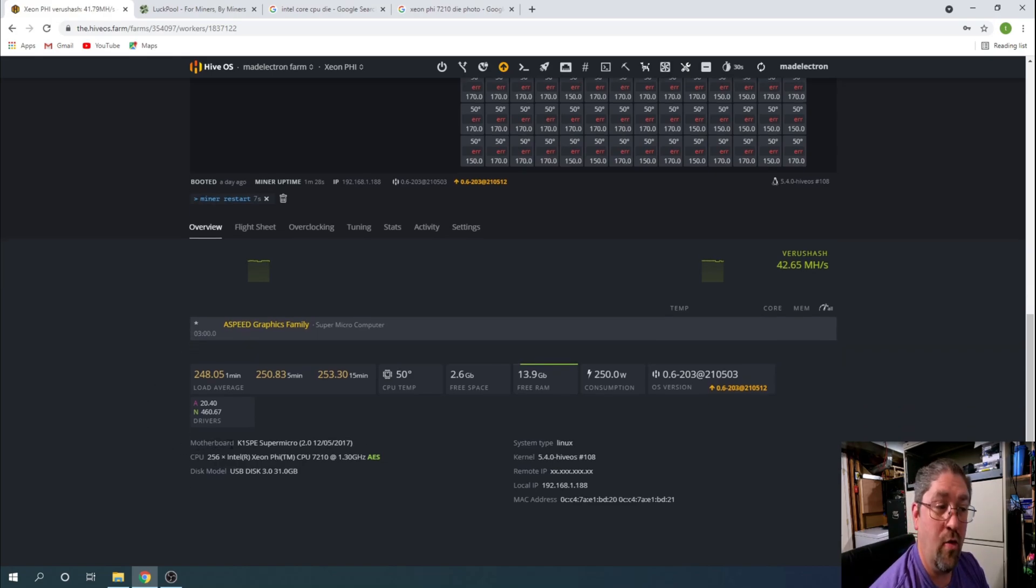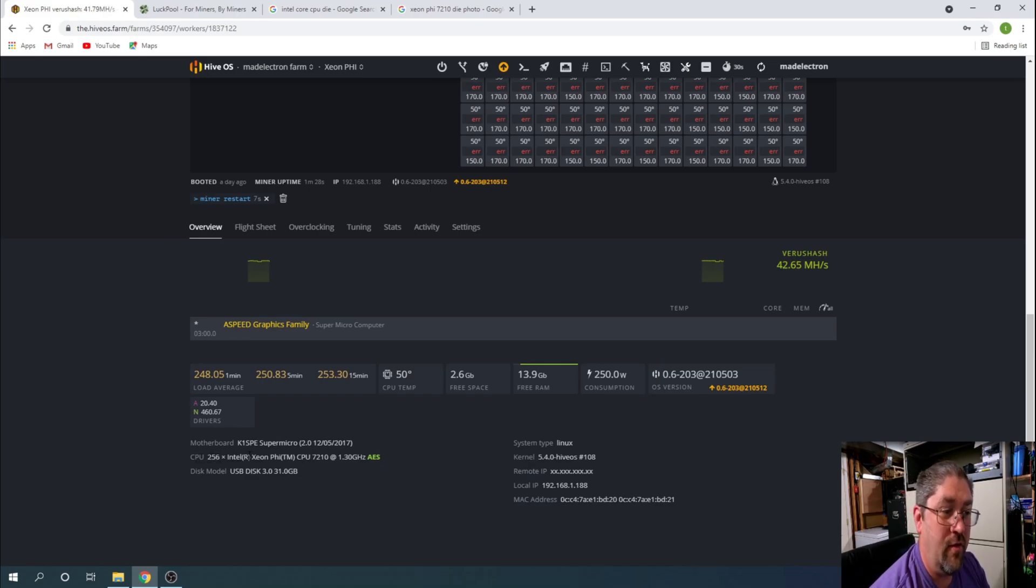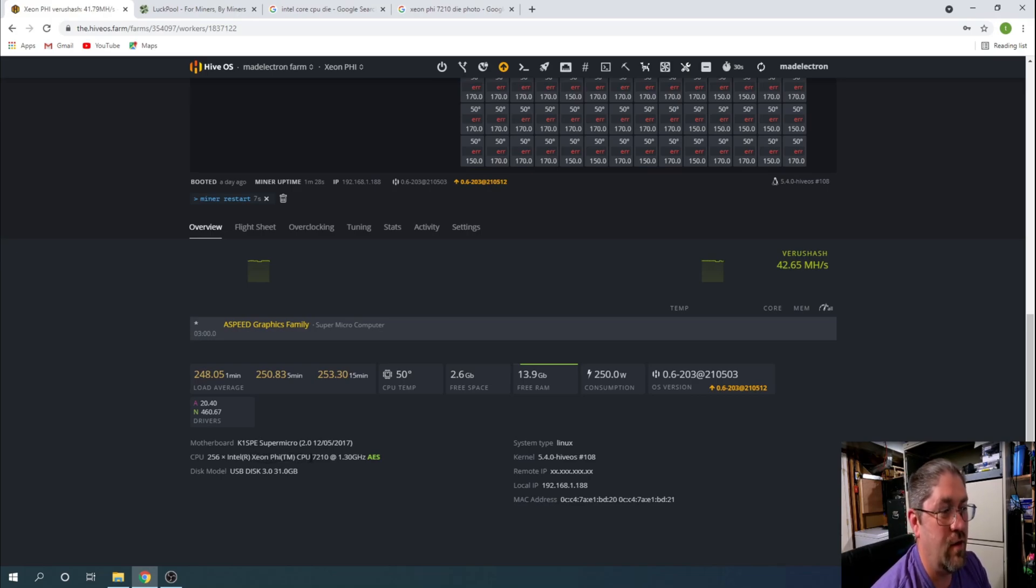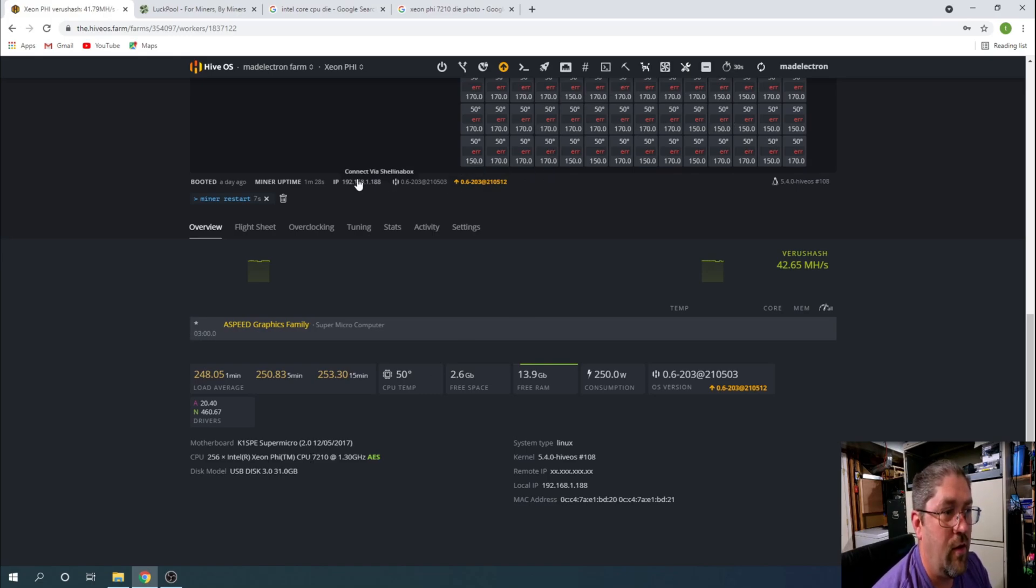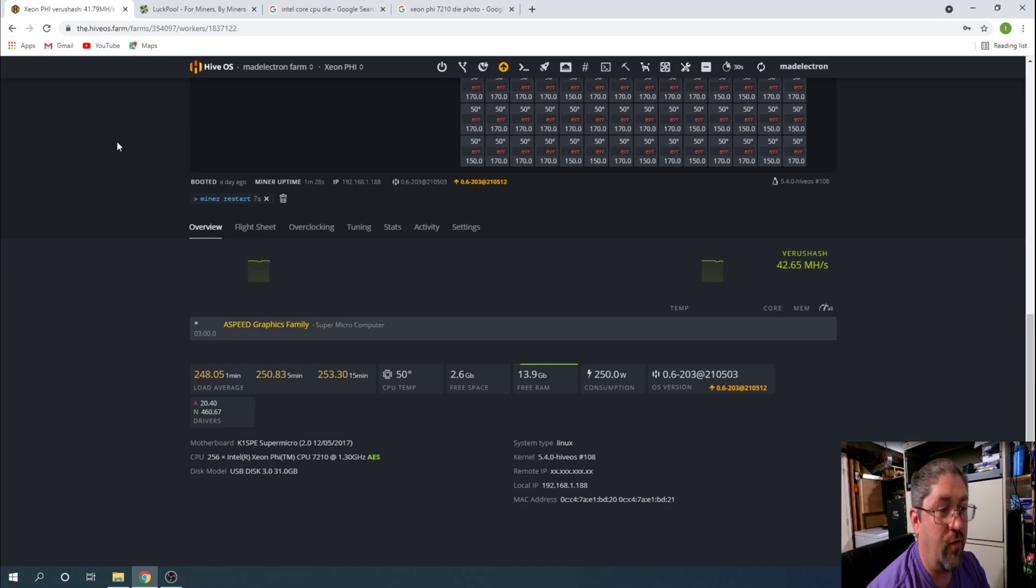Just also has another verification down here. Motherboard K1SP Supermicro, and CPU 256 threads Intel registered Xeon Phi trademark CPU 7210 at 1.3 gigahertz. Now when this is actually running like this, base is 1.3, right now they're running at 1.4 gigahertz full load.